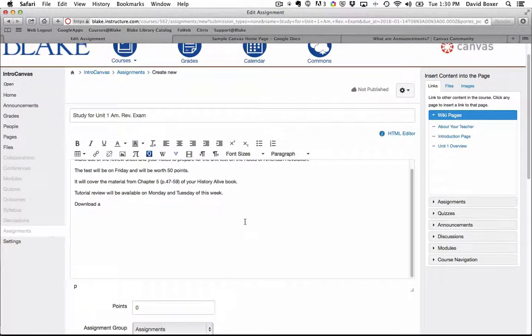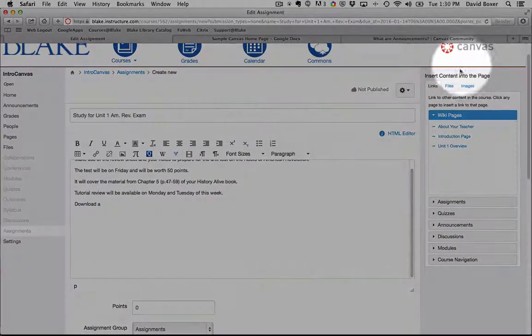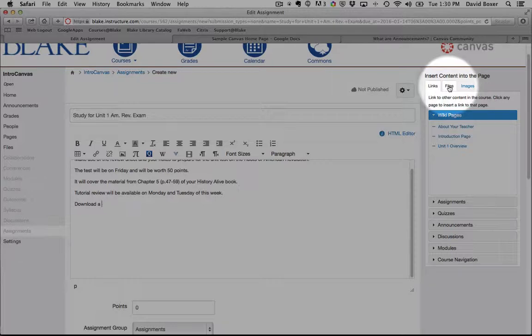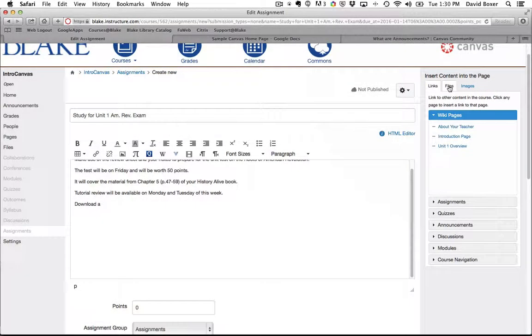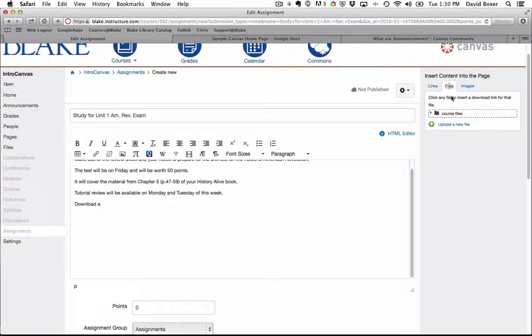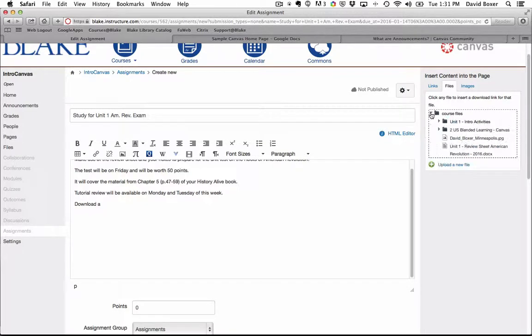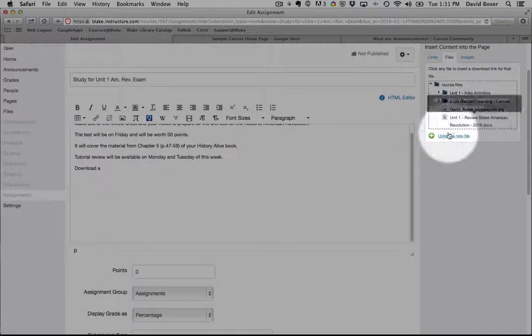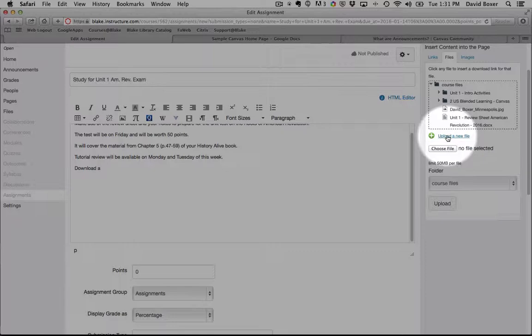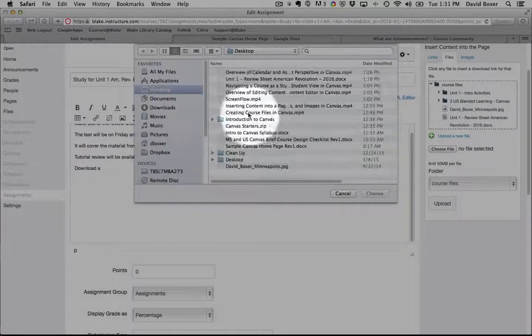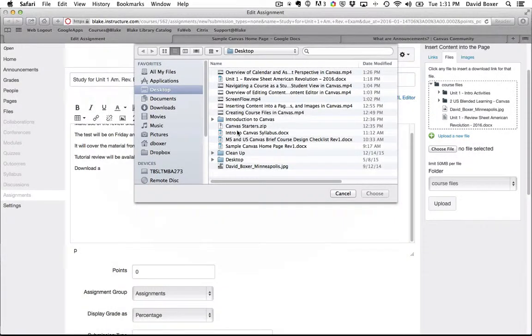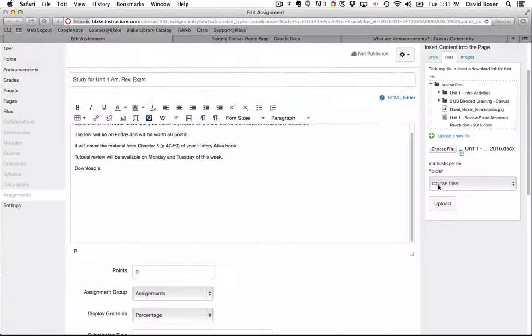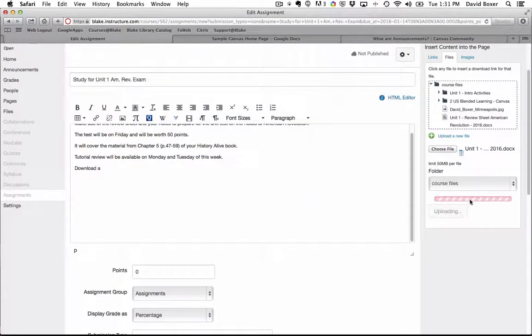Now, it's a review sheet that I've prepared in Microsoft Word. And so you may remember from an earlier video that you can insert content into the page by selecting the files menu. And if this is not a Google Doc, this is something that I've actually stored, I can go ahead and upload a new file. I have my unit exam review that I'm going to go ahead and choose. I'm going to choose to upload it.